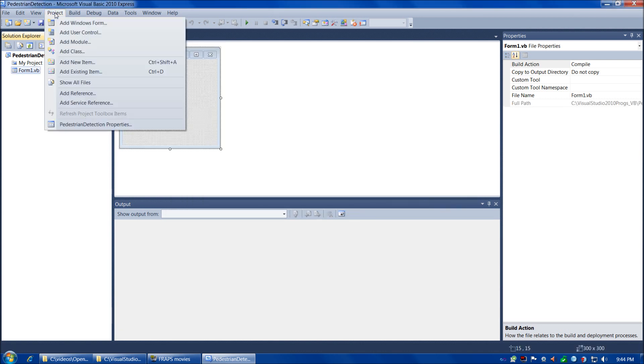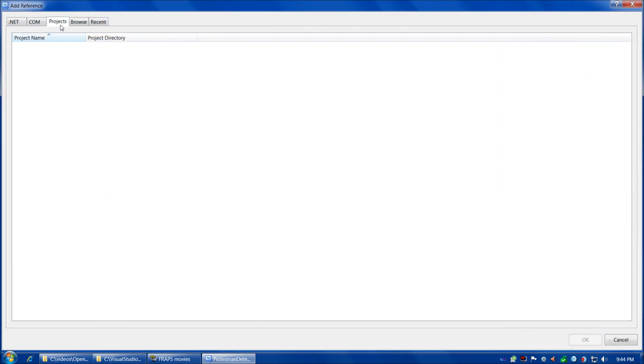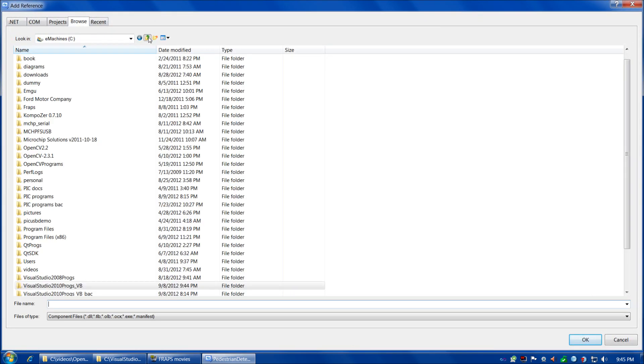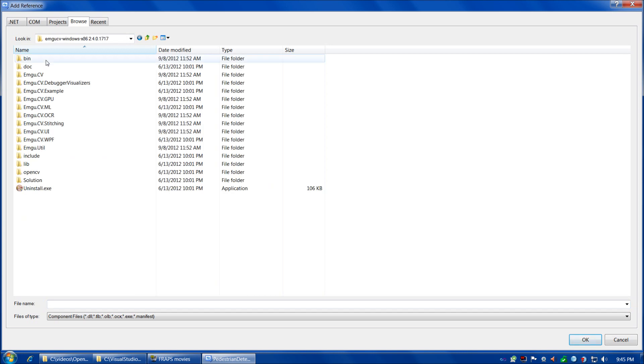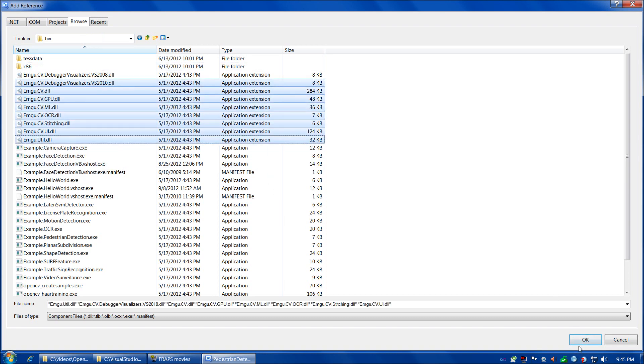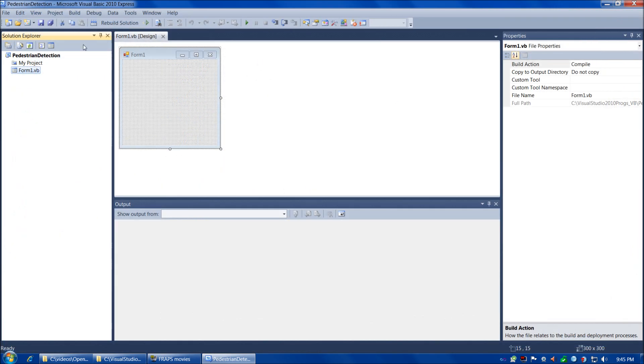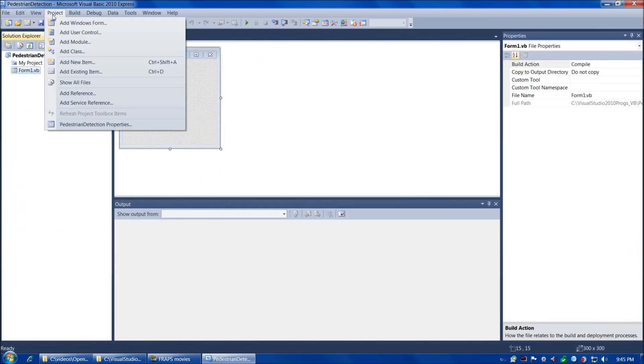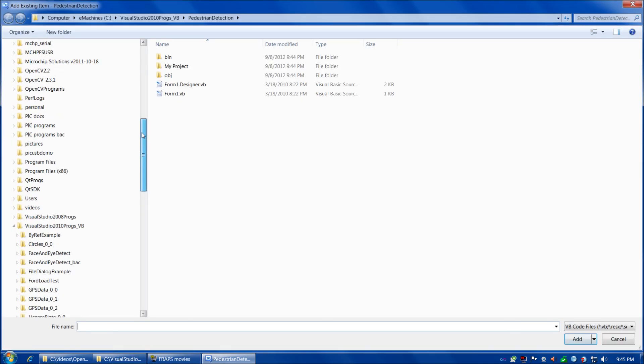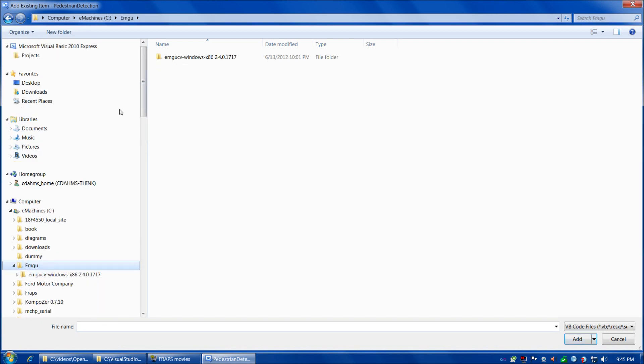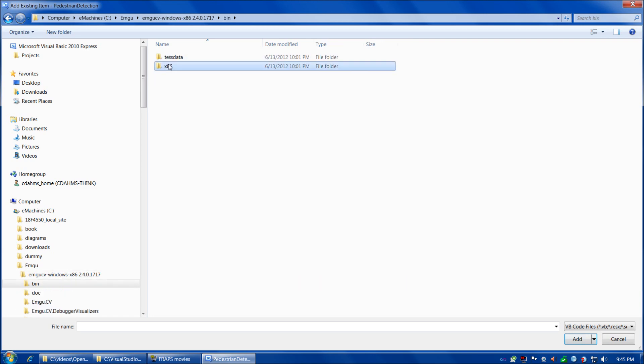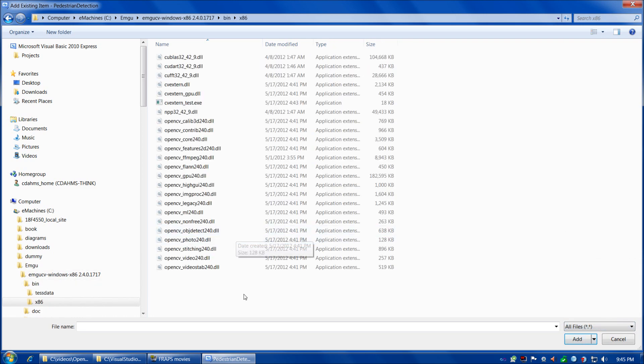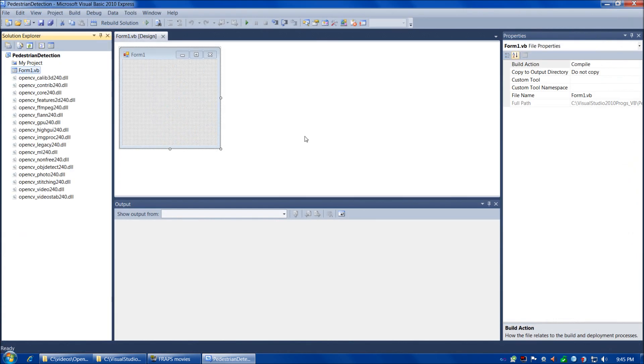And then we'll go to Project, Add Reference. We're going to go to Browse and add our references as usual. We'll go to Emgu, CV Windows x86, Bin, and then add these eight references. And that'll take just a moment.